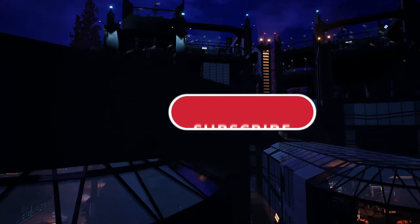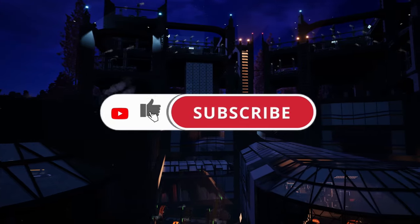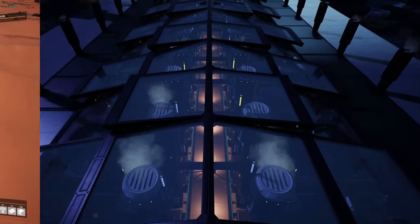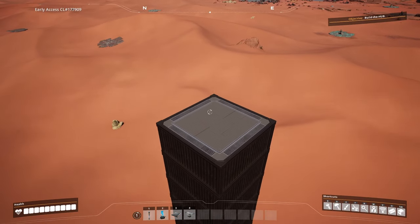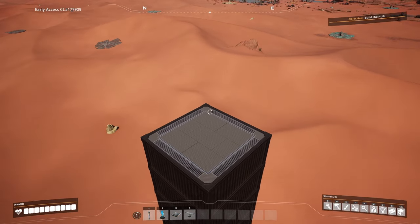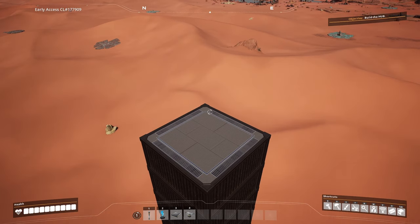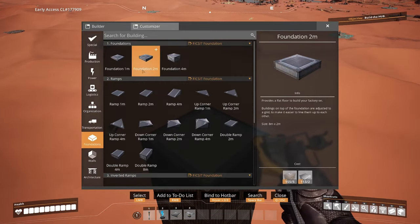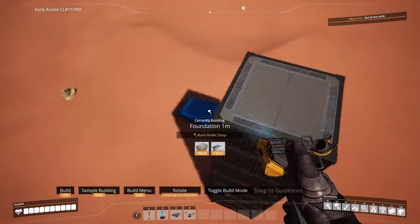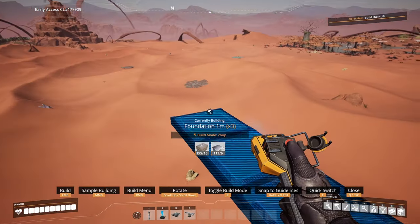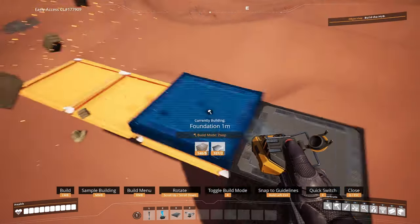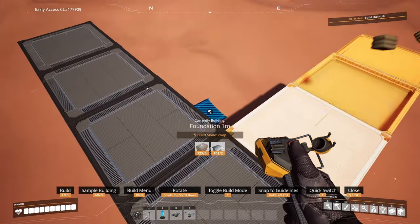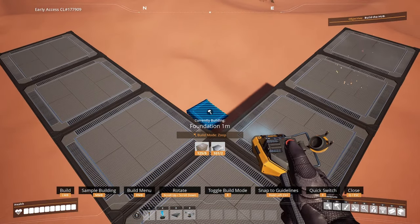Also don't forget to press the thumbs up and subscribe button for future content updates. To get your 45 degree angled corner for your builds, you first need to create a 90 degree angled corner. So we're first going to place some foundations like so to create a nice little 90 degree corner as we see over here.